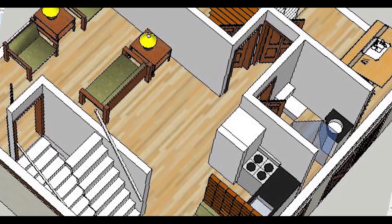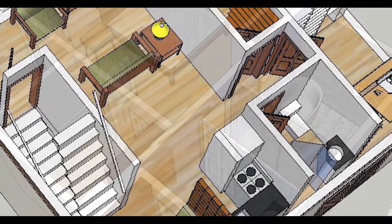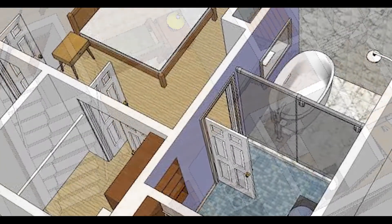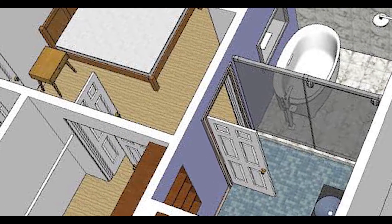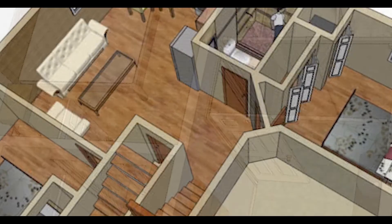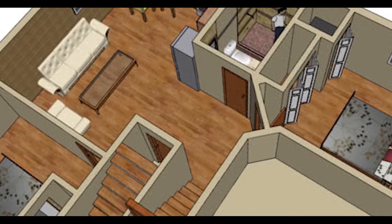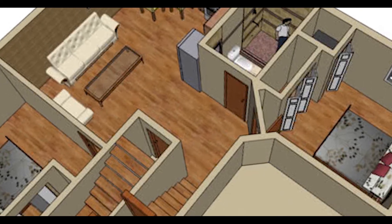Hello friends, I'm Maynak from Civil Center and I welcome all of you back to our tutorial series on SketchUp. In the previous video we had seen how to use some of the tools of SketchUp. In this video I'll model a 12 feet by 14 feet room in SketchUp, so let's get started.